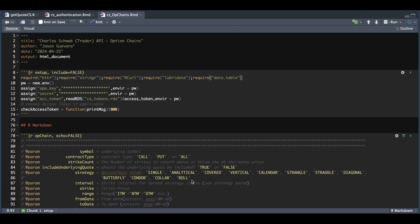It seems that the API is not recognizing strategies involving three or more legs. I'm not sure if they're going to be updating their API to include these last four, and also the analytical — which lets you modify the underlying price, the volatility, the interest rate, and the number of days to expiration — should return the theoretical pricing for the options. But as of today's date, it seems that the API is not returning the correct data, so I'm not sure if they're going to be updating that in the future. If they do, I'll accommodate for that.